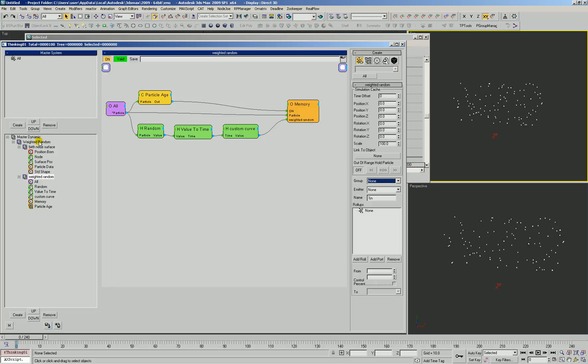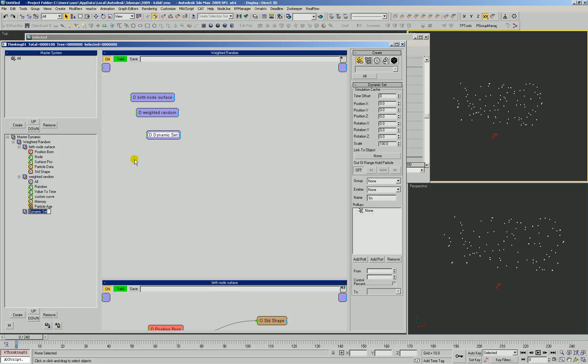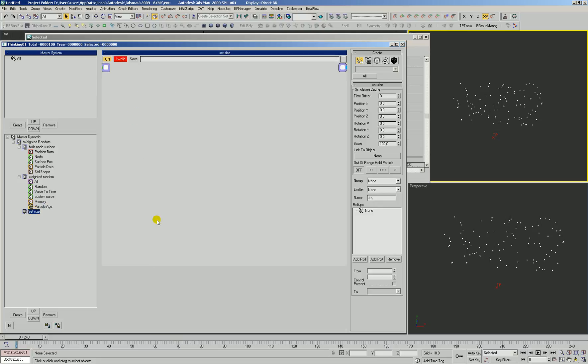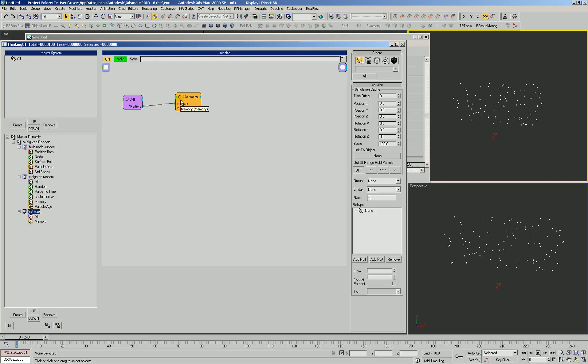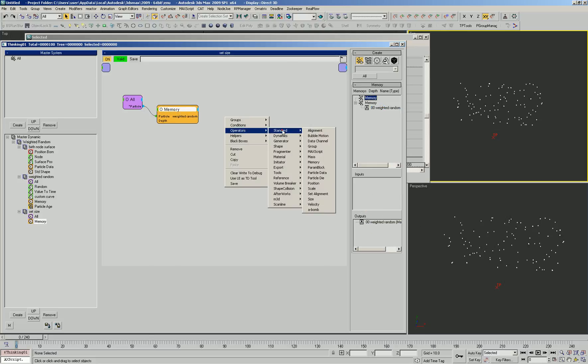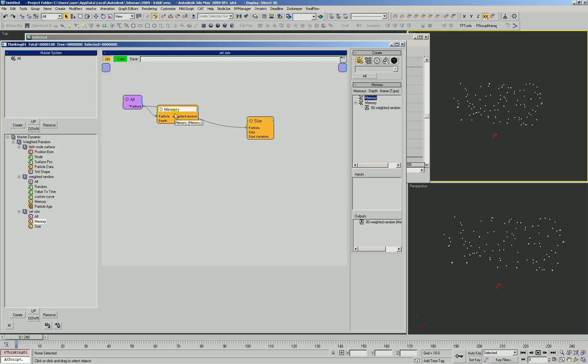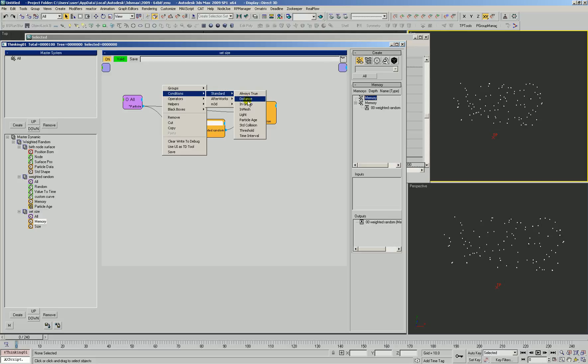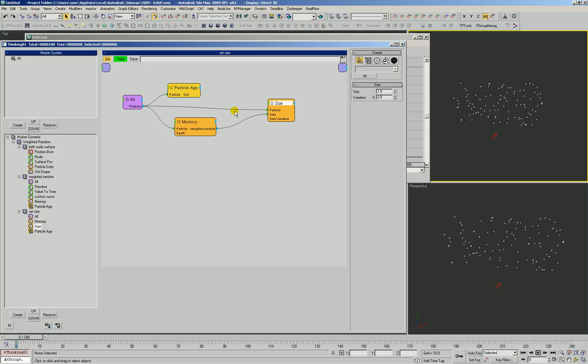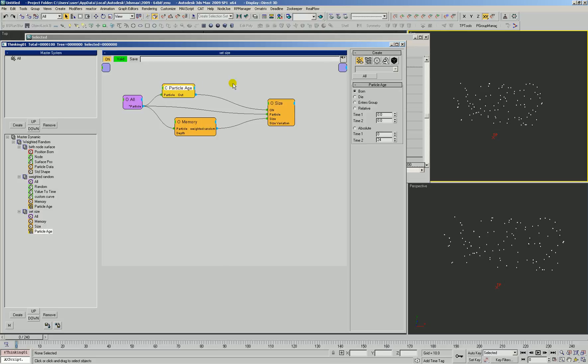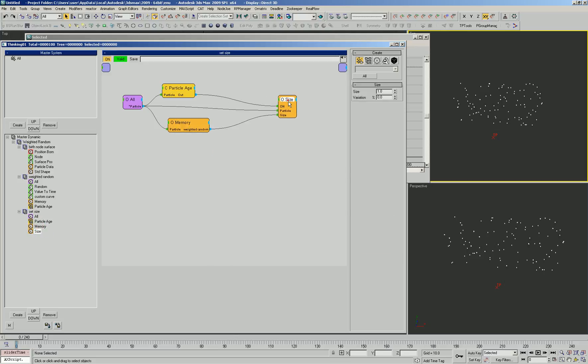We'll create a new rule which is going to be set size. All particles are going to look up their memory and output their weighted random value. They're going to use that to set their size. It would be a good idea to control when this rule also fires so we do not end up calculating this every single time sample. Let's see what we have.